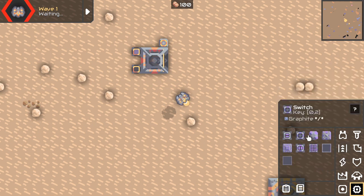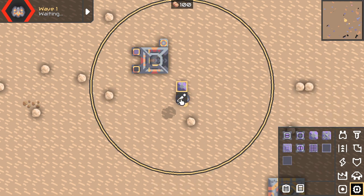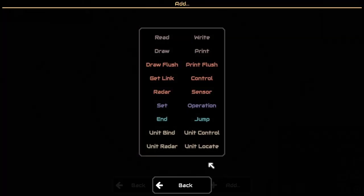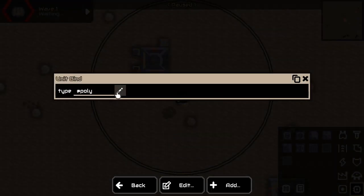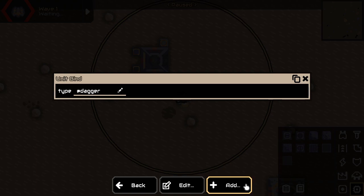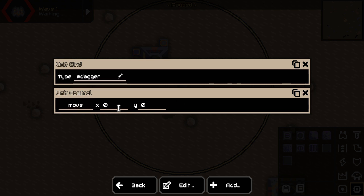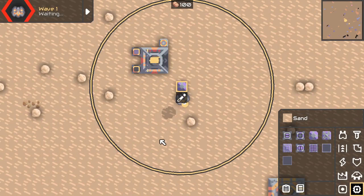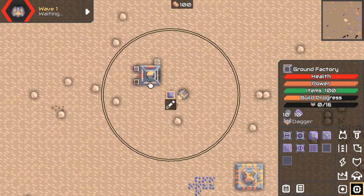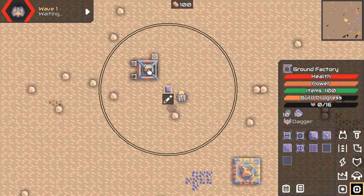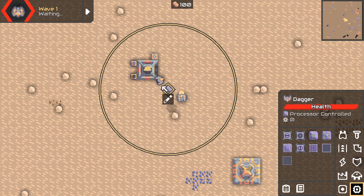Okay, it's starting to build. The next thing is a microprocessor and we'll program it real quick. We'll make it so every single time it functions — this happens many times per second — we want to bind a unit of the type we are going to produce, and when it's got a unit bound, we will tell it to control that unit and move to x0 and y0. Now as soon as the unit is built, the microprocessor will take control of it and tell it to go where we just told it to go.